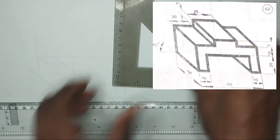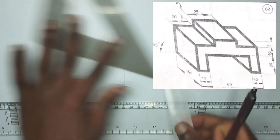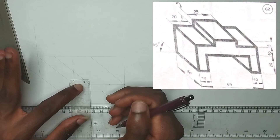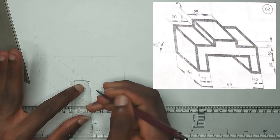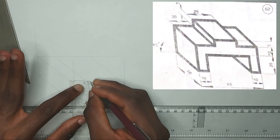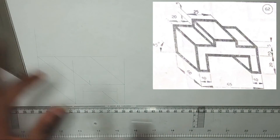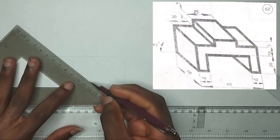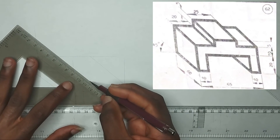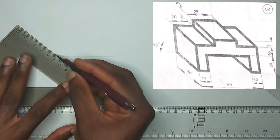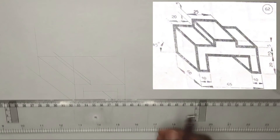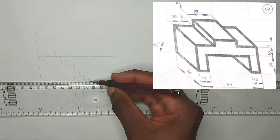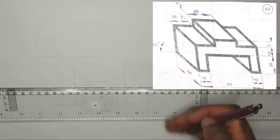Then I'll pick on my ruler the height which is 0.5 centimeters — that's 5 millimeters — and then I'll construct with my 45 degrees set square to this place like this. Then picking my T-square I'll draw across like this.